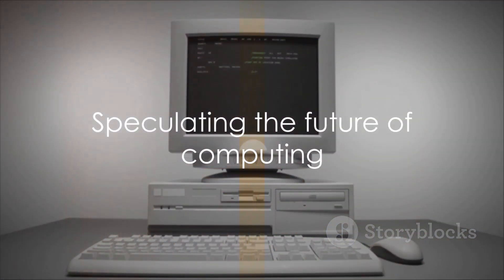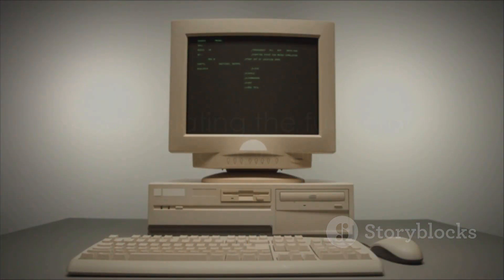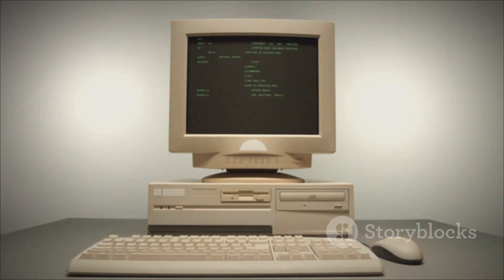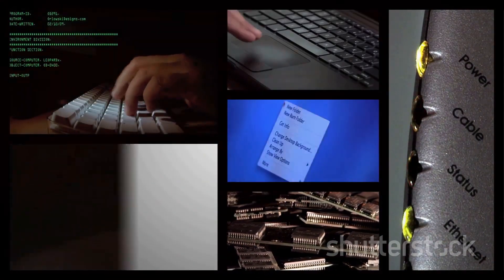As we look to the future, we can only speculate what the next chapter in this fascinating story will be. However, one thing is clear: the journey of the computer is far from over.